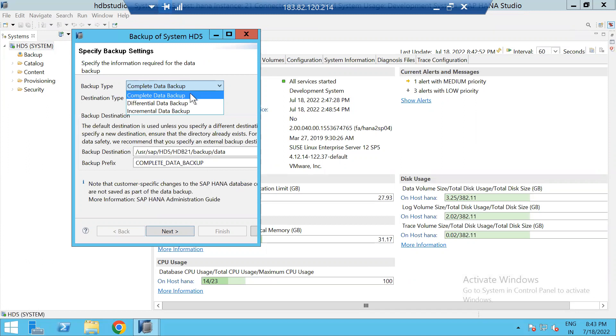Complete data backup is the one which takes all the data backup. You decide which type of backup you want to take. In this example, I'm taking complete data backup.